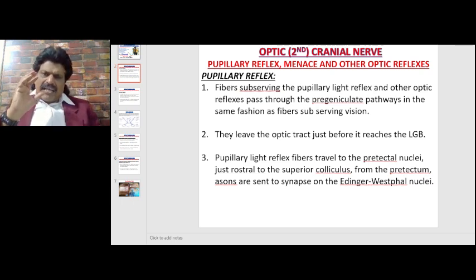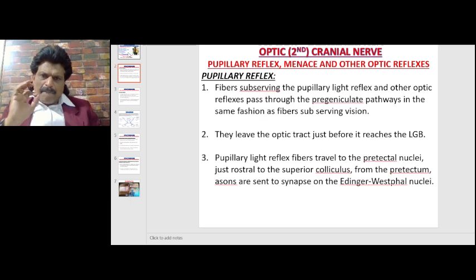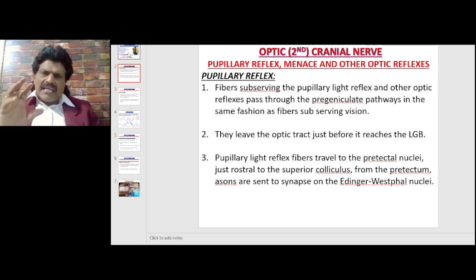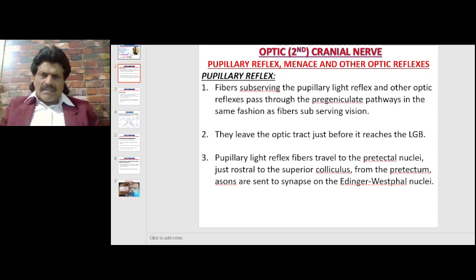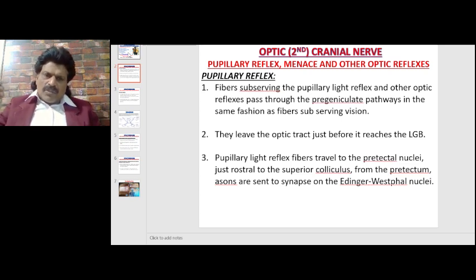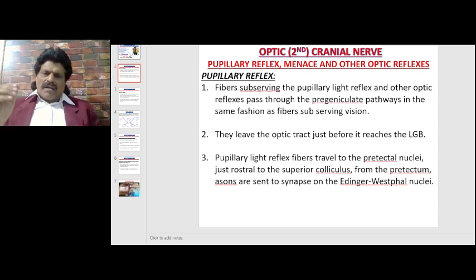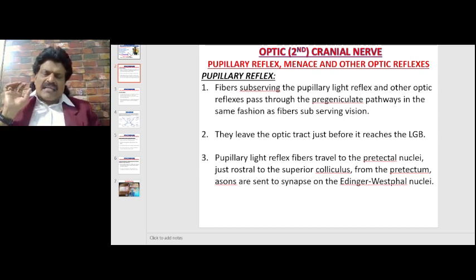What is the exact pathway? Fibers subserving the pupillary light reflex and other optic reflexes pass through the visual pathway but before the lateral geniculate body. They pass through the pre-geniculate pathways in the same fashion as fibers subserving vision up to that point, but they leave the optic tract just before it reaches the lateral geniculate body.